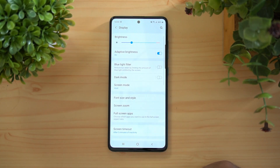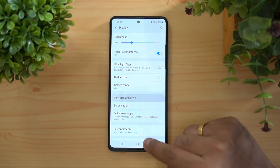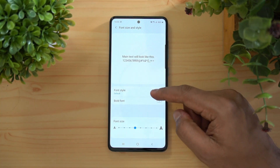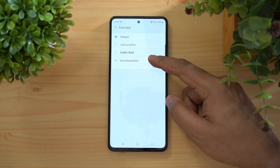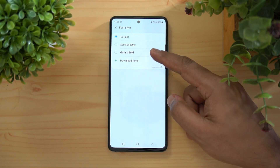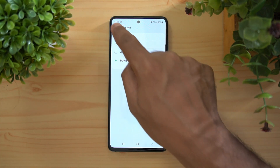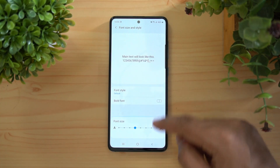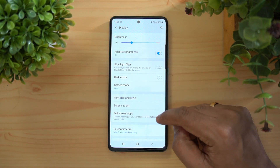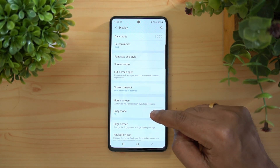You can also customize the font style and size. The default font style is shown, and you can download additional fonts. There are lots of fonts available — you can change the size and enable additional fonts as well.